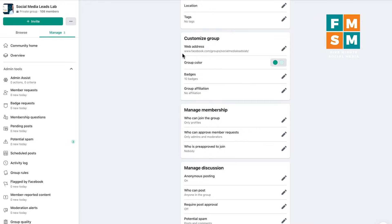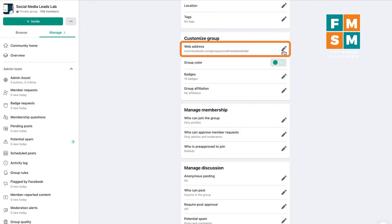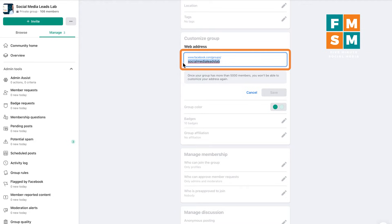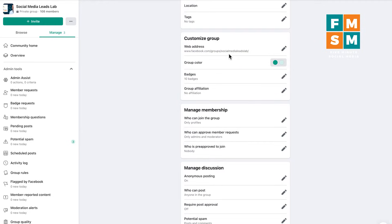Next section is to customize group. This first one, web address — if you haven't done this, do it right away, because it makes it much easier for somebody to find your group. By default, your group will be facebook.com slash groups slash some nine-digit number. Instead, you can have it say something. My group says Social Media Leads Lab, and that becomes your group's URL. You can also choose the theme for your group in terms of what colors show up.